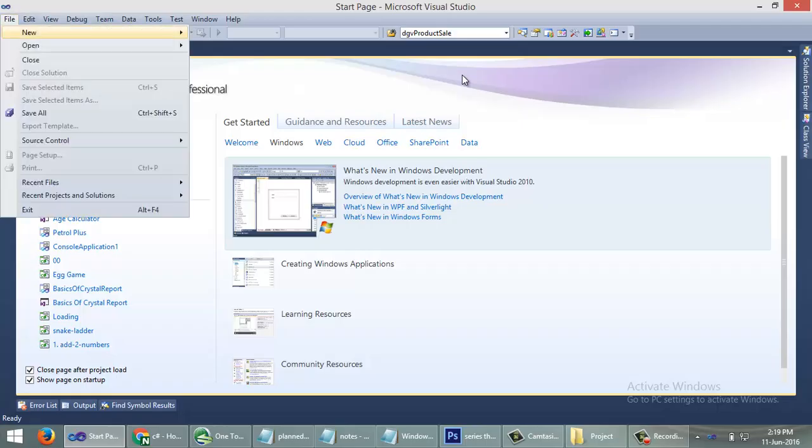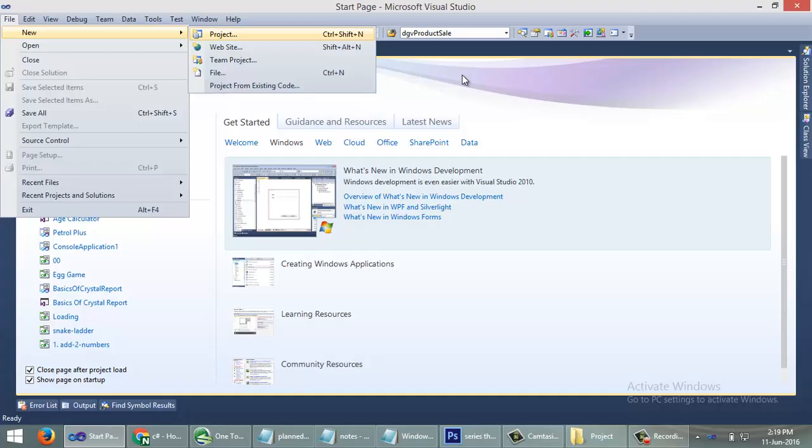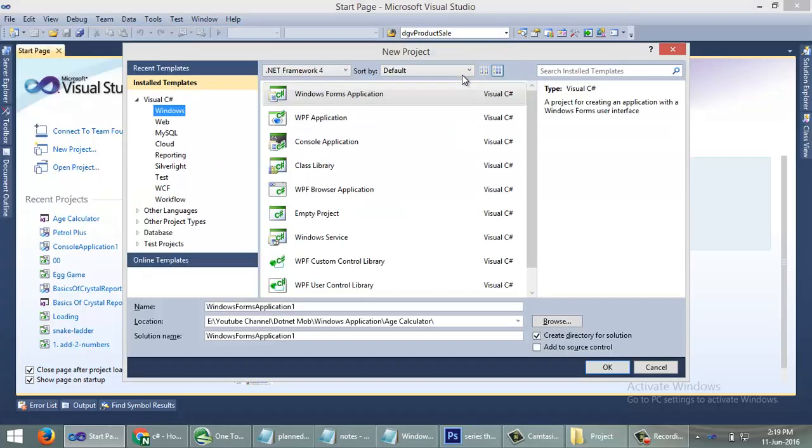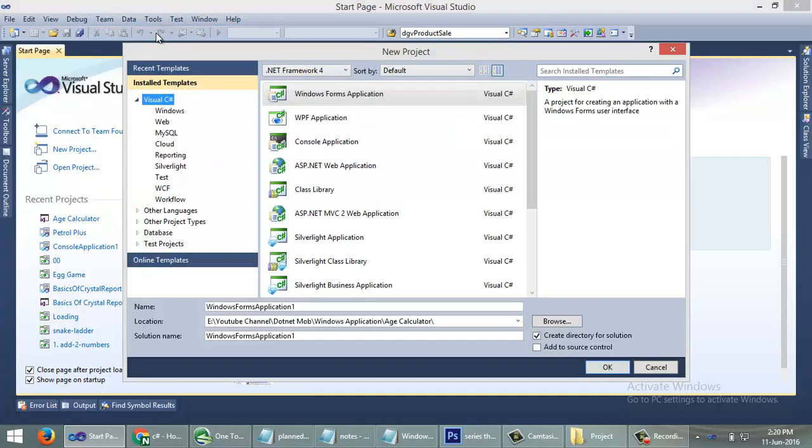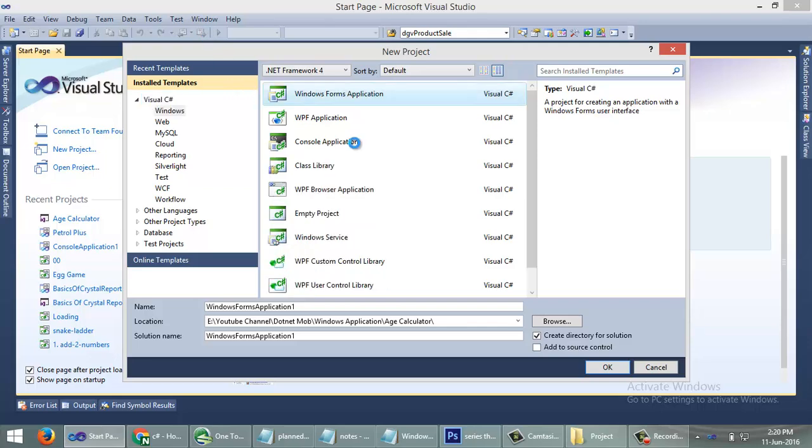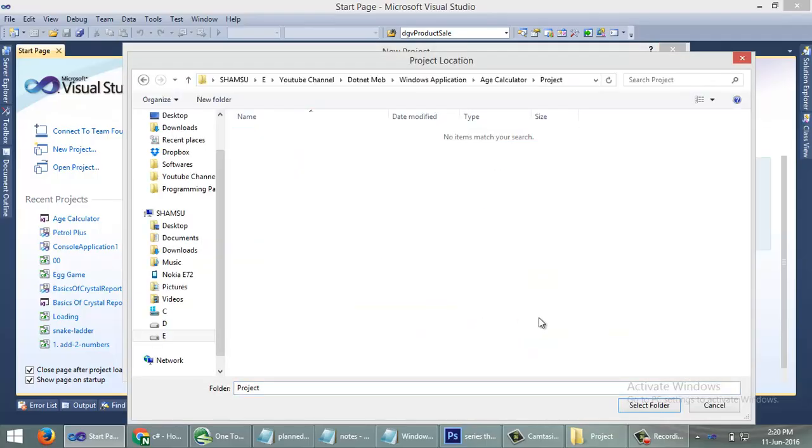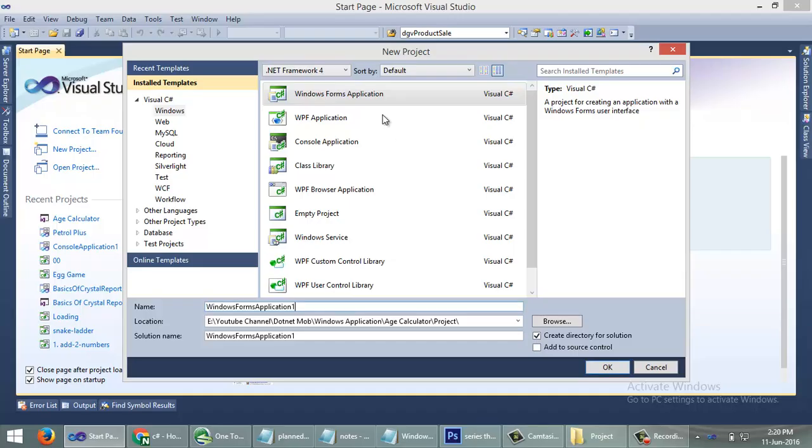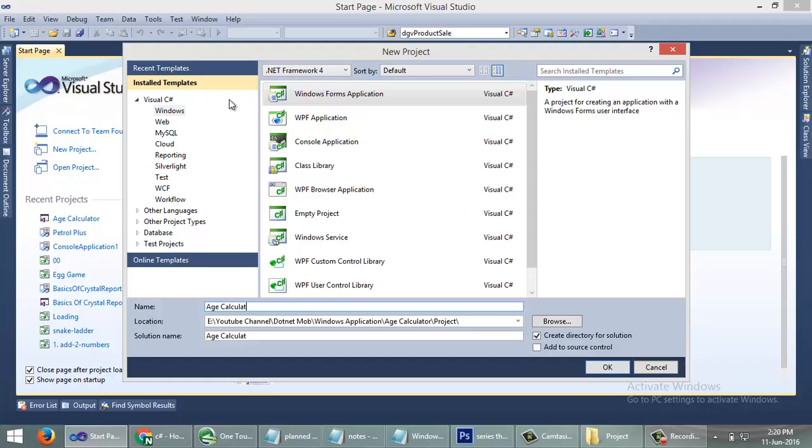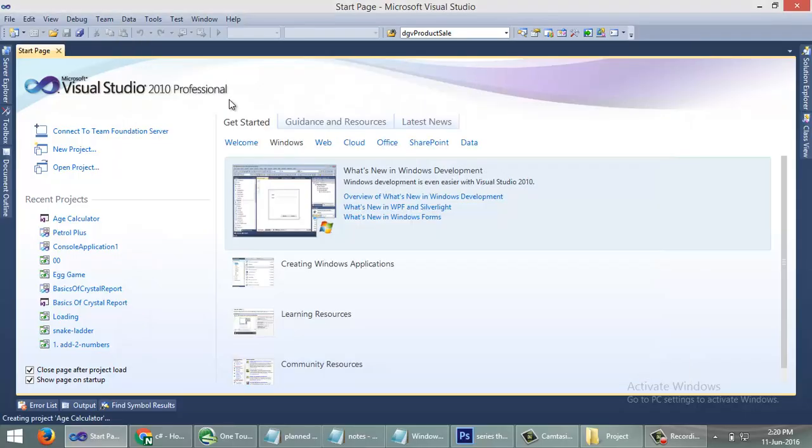Under Visual C# select Windows, then Windows Application. Select the location where you want to save the application, then name the application as Age Calculator and click OK.